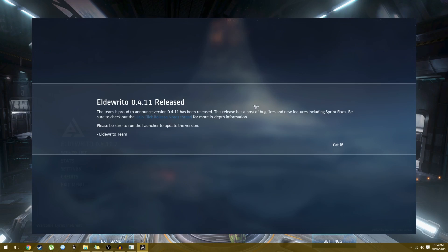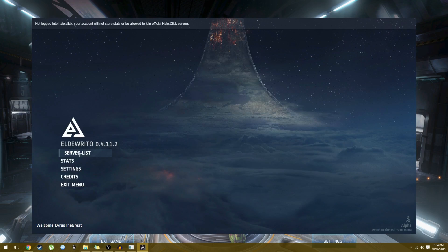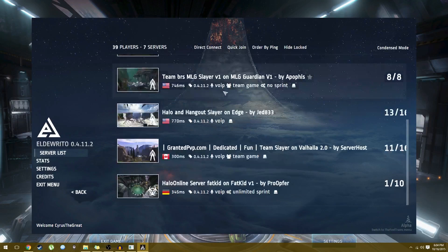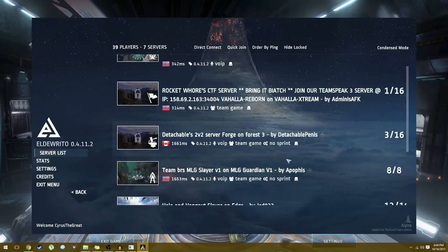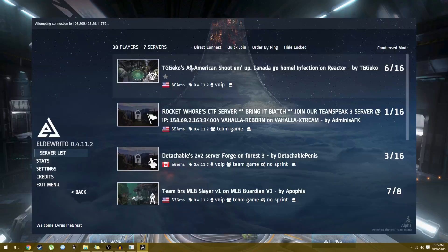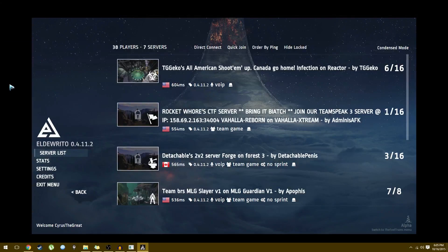There we go. Choose your server list — and this is an awesome community, tons of people are playing on this. Let's join. As you see up here it says attempting connection. And there we have it — we're in the game.